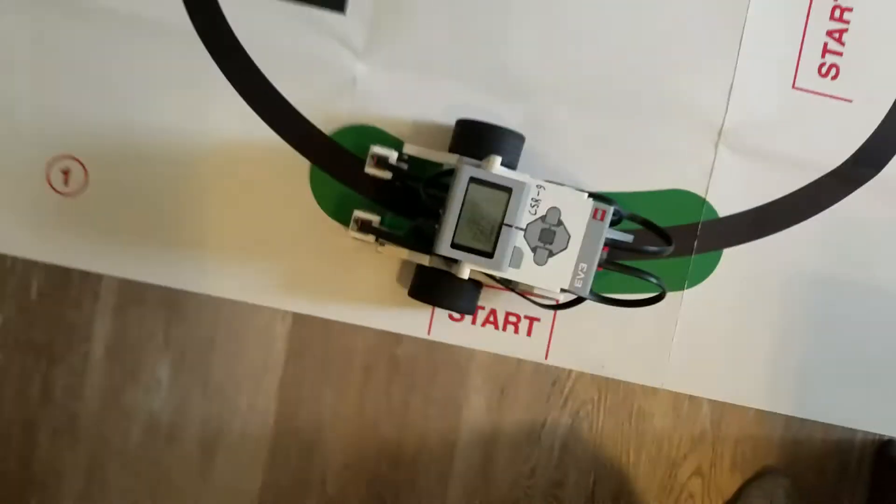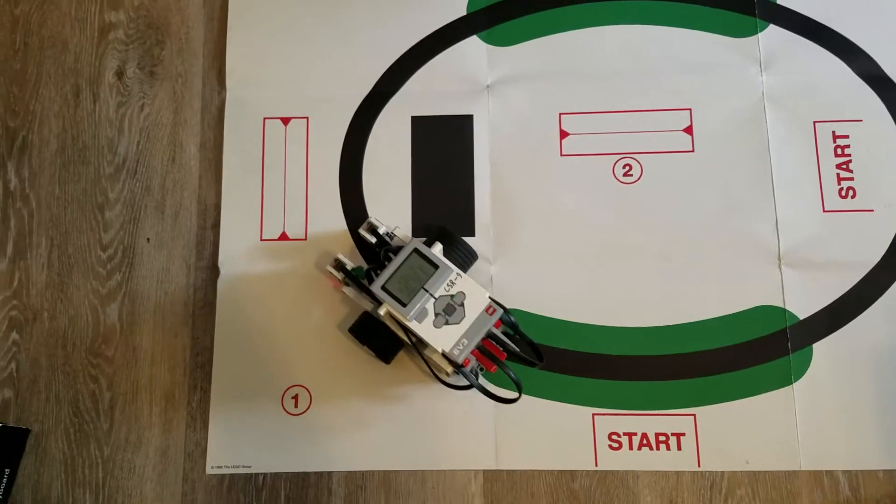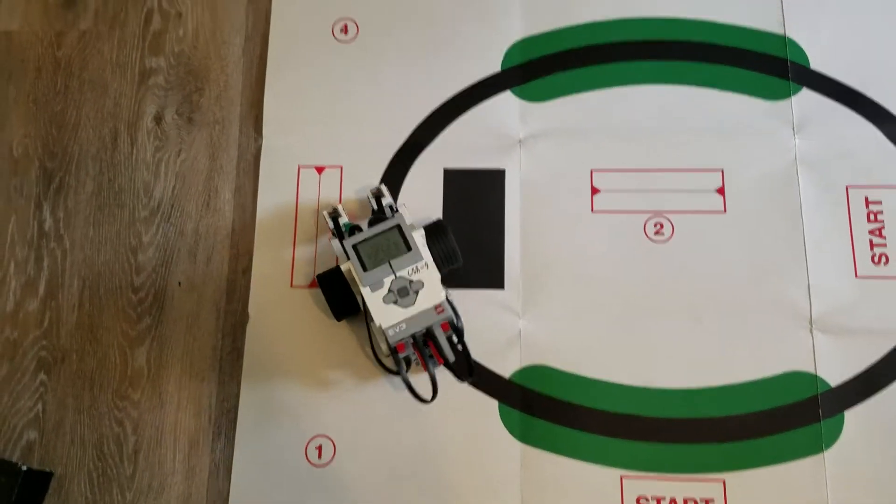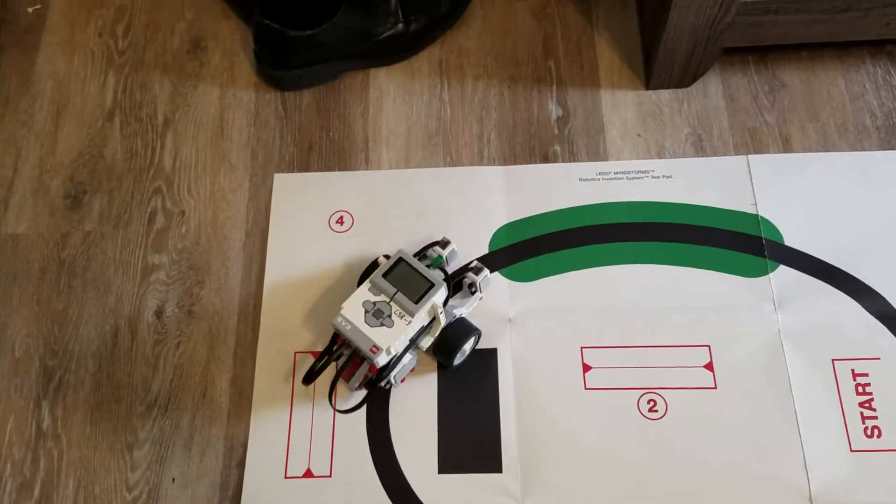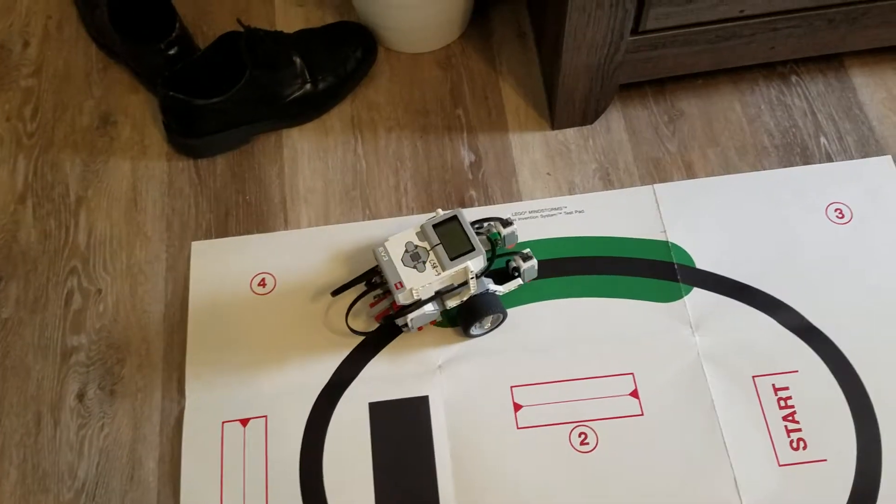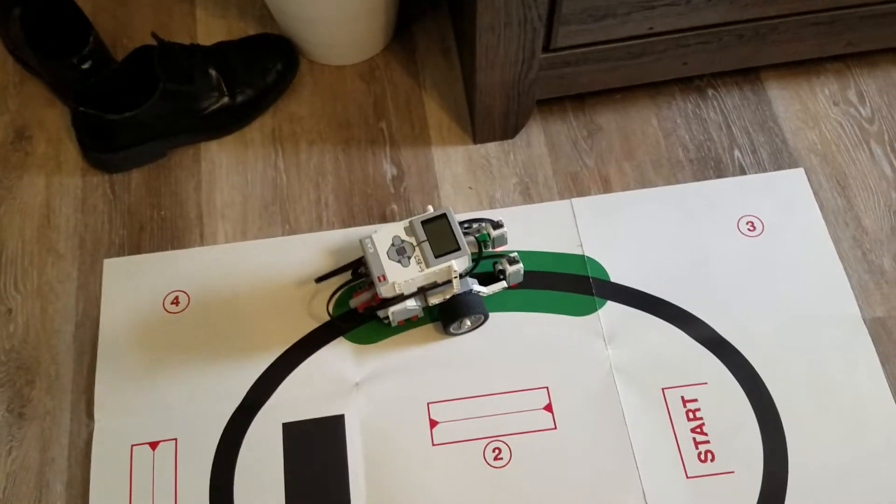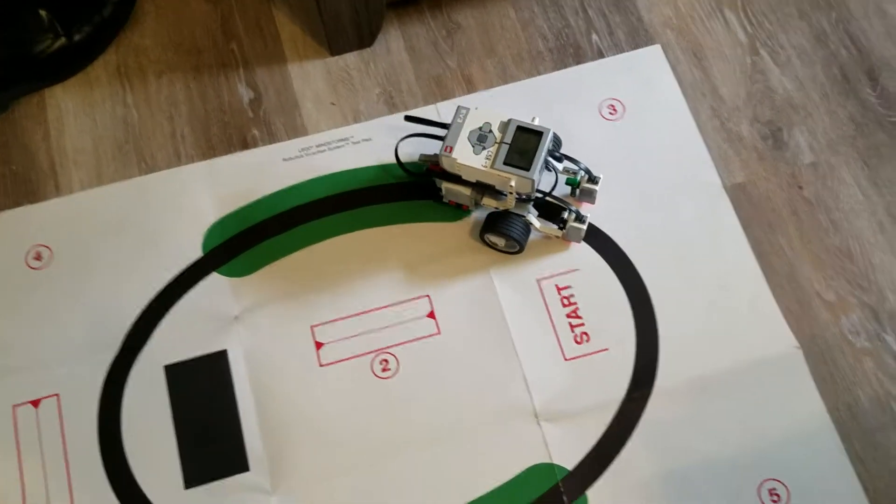And there you go, works exactly the same going the opposite direction too. So both directions can now work.